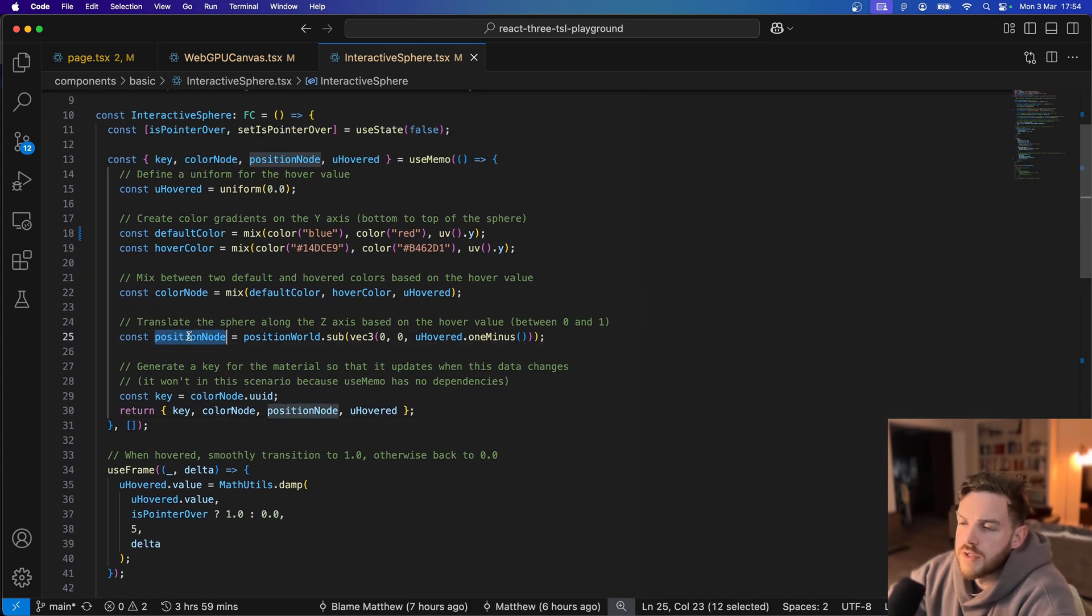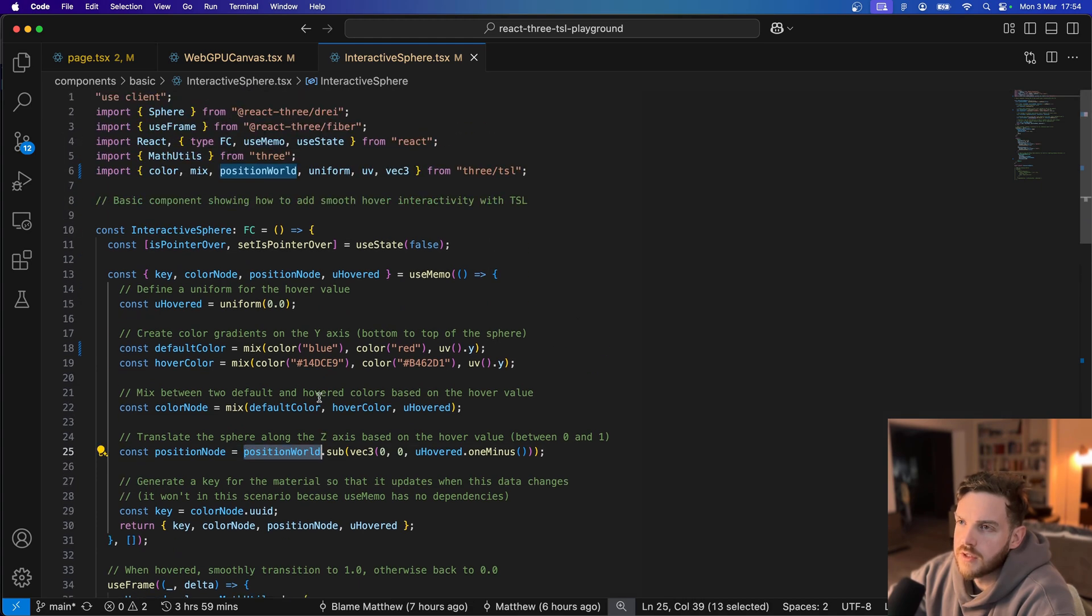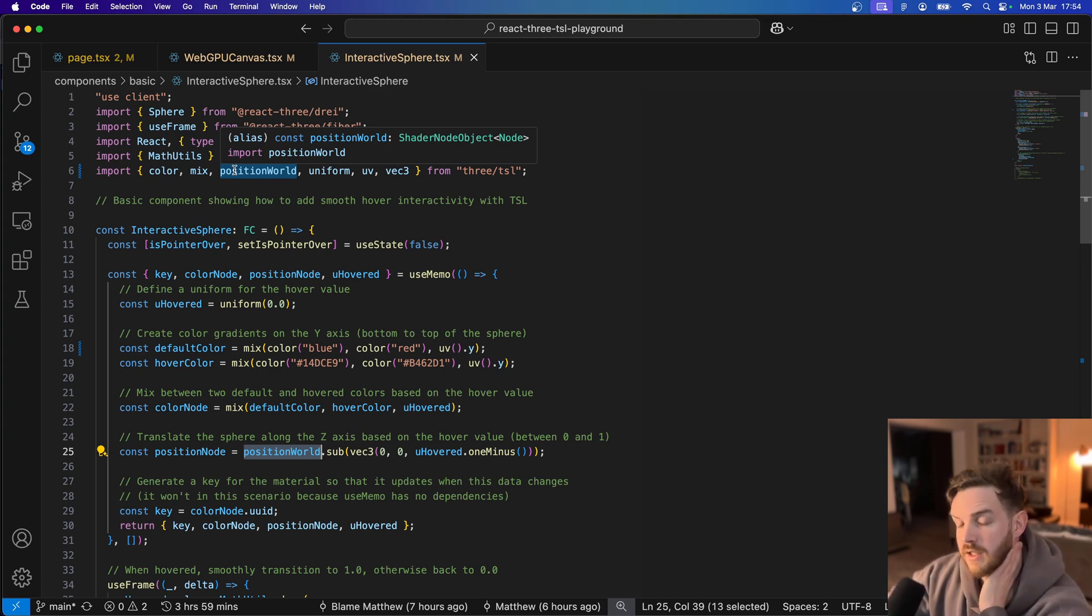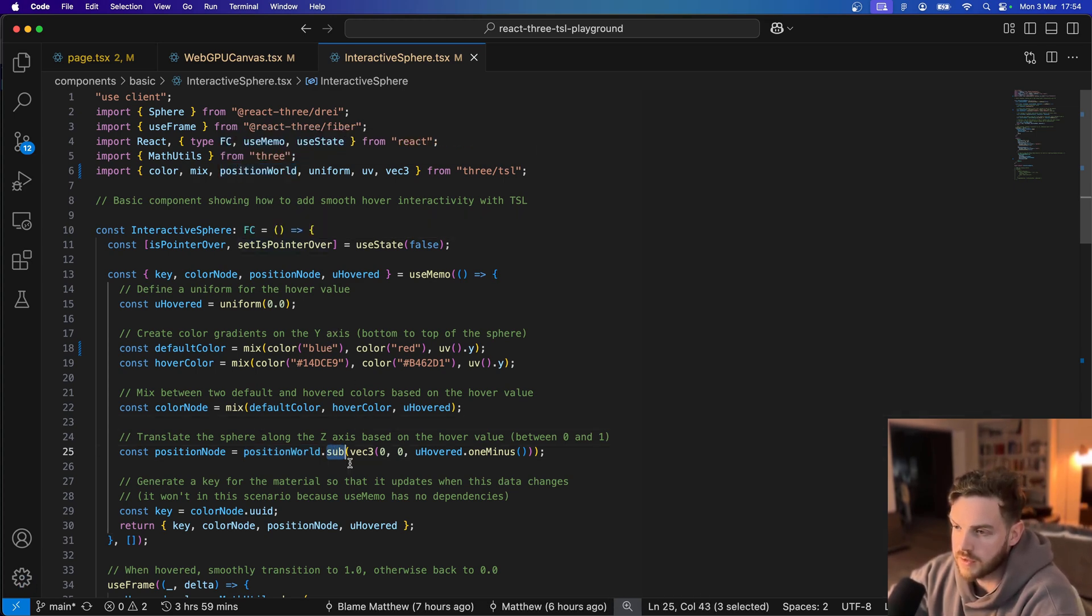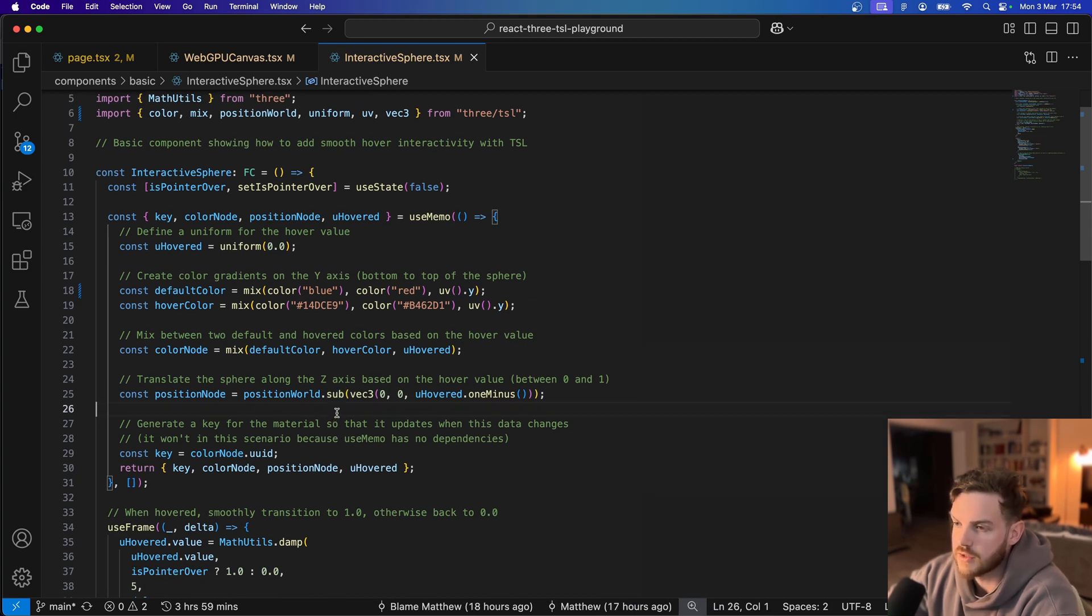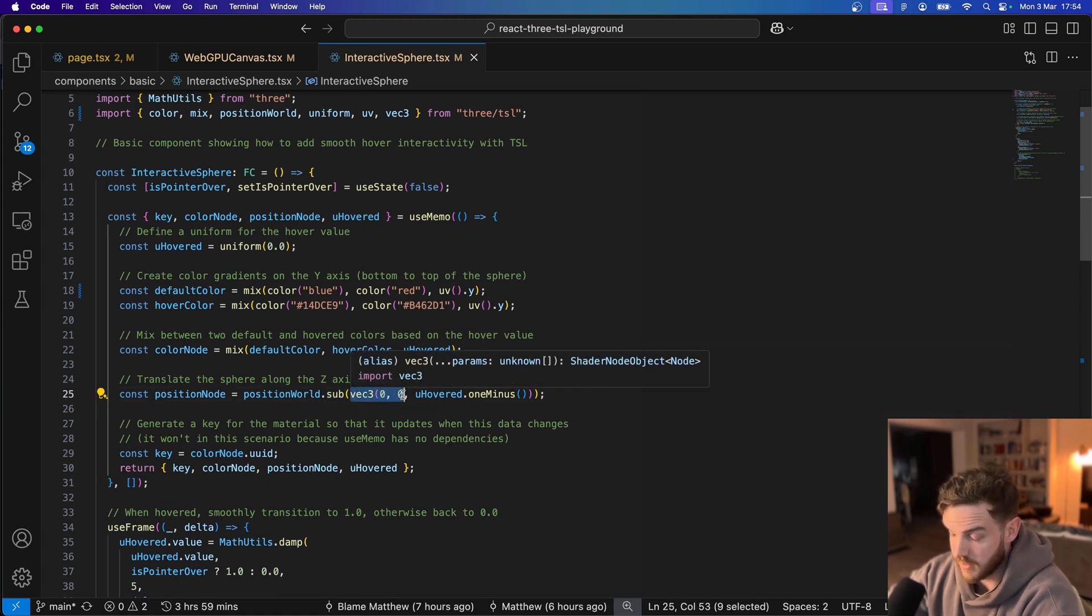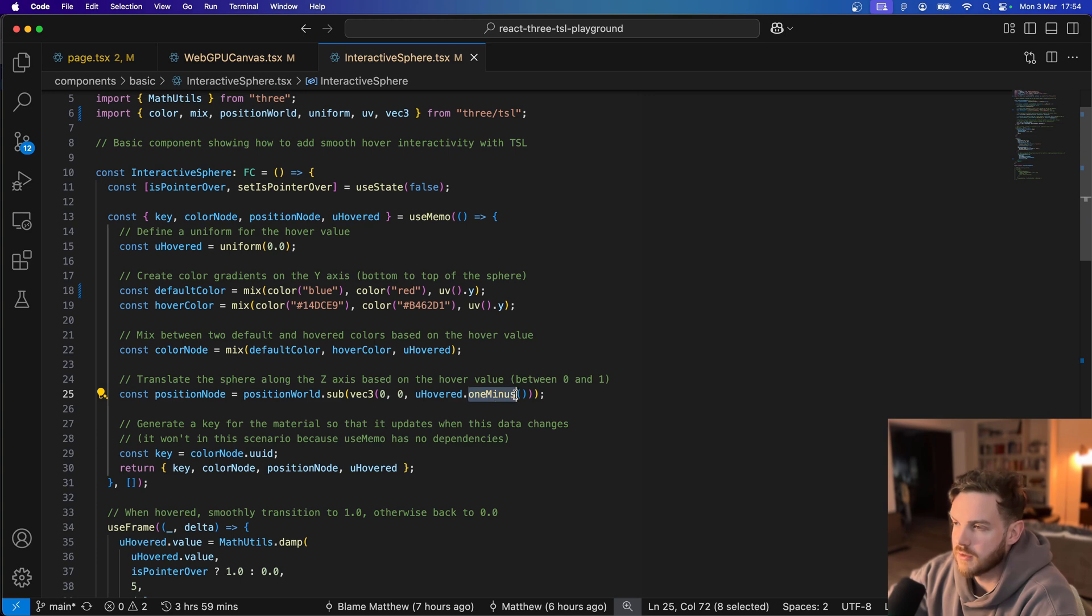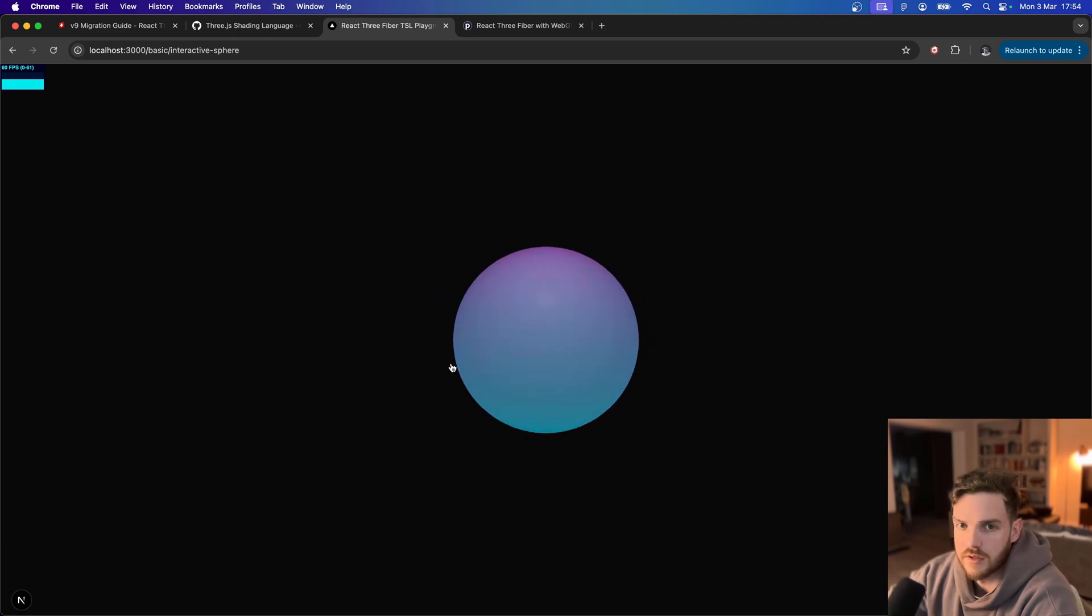The position node works in the same way. We're actually using an imported variable from 3 TSL which gives us access to the world position of the sphere. And then with that we can just subtract or add or multiply, do whatever transformation to that. And in this case I'm just subtracting a vector 3 for the x, y and z where we're again passing in the uHovered value. So at the moment it's moving towards us. I can change that and it will move away from us.